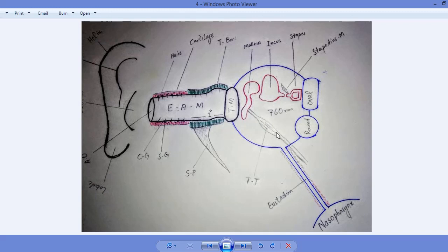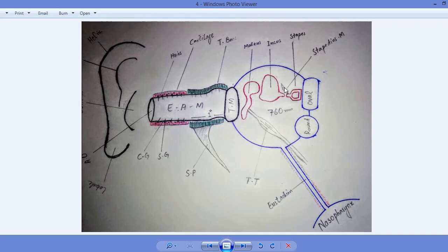The tympanic reflex is mediated by both sensory and motor neurons. The tensor tympani is innervated by cranial nerve five, the trigeminal nerve, while the stapedius muscle is innervated by cranial nerve seven, the facial nerve.